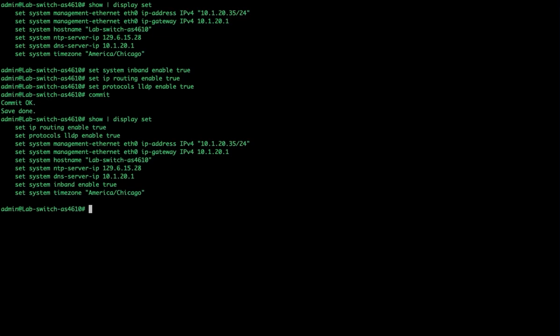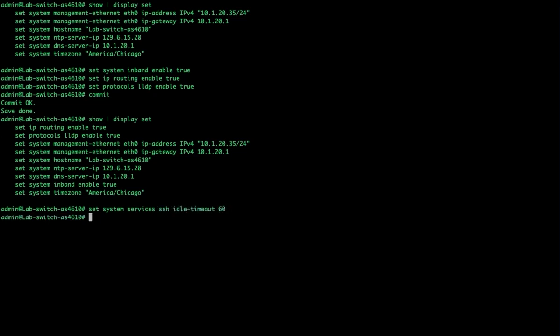Let's also set up some SSH defaults. These are very useful. Set system services SSH, and we're going to set an idle timeout to 60 minutes.